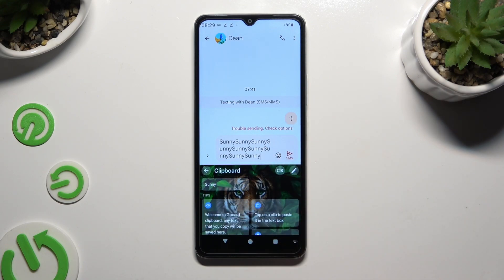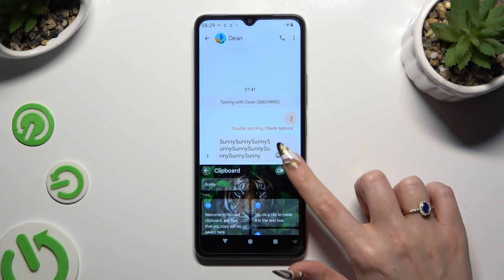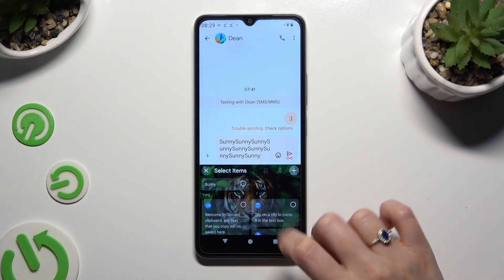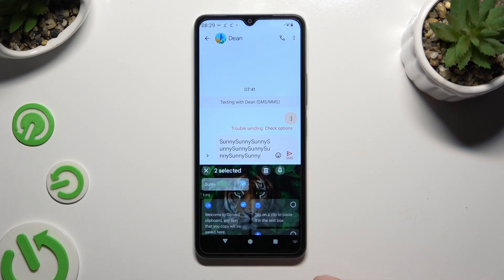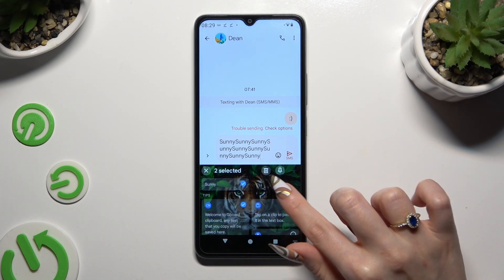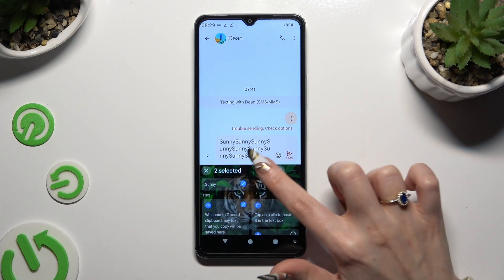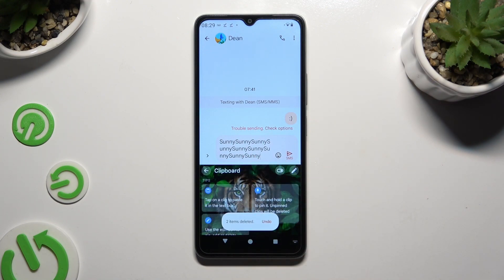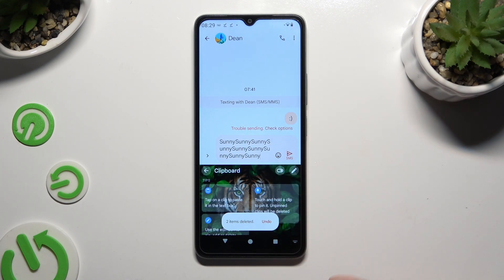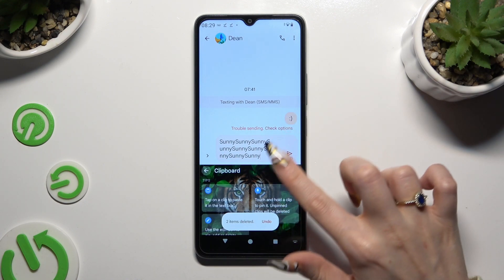To delete any of those sentences, use the same edit icon, but this time after selecting them, click on the bin next to the pin. Lastly, to disable the clipboard completely, use the same toggle as before.